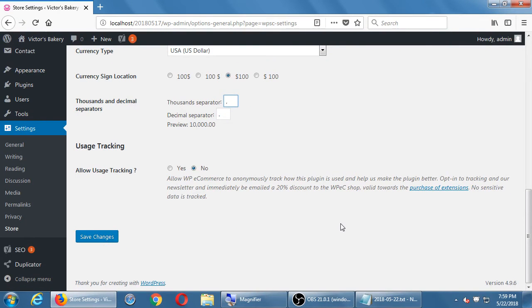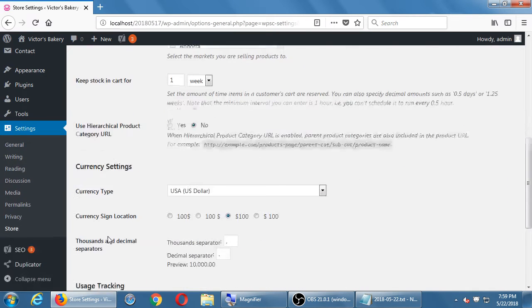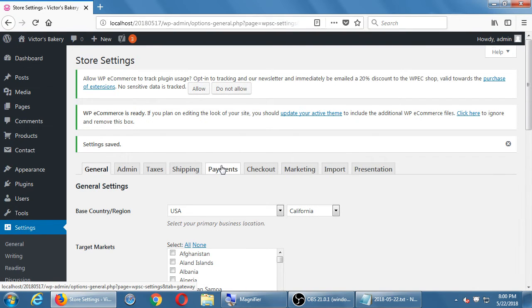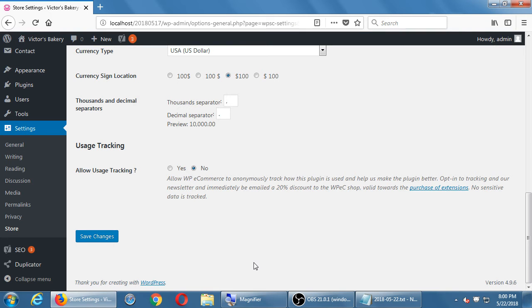For tracking, you can have basic tracking, but for more advanced tracking of products as they go through the postal system, you can turn this on — though you'd also need to add a child plugin or extension for more features. We'll leave that off for the moment. When we make any changes to a screen, remember to click 'Save Changes.'